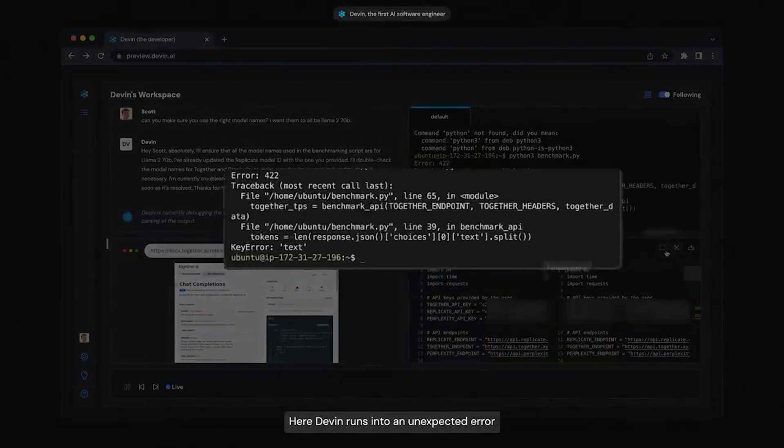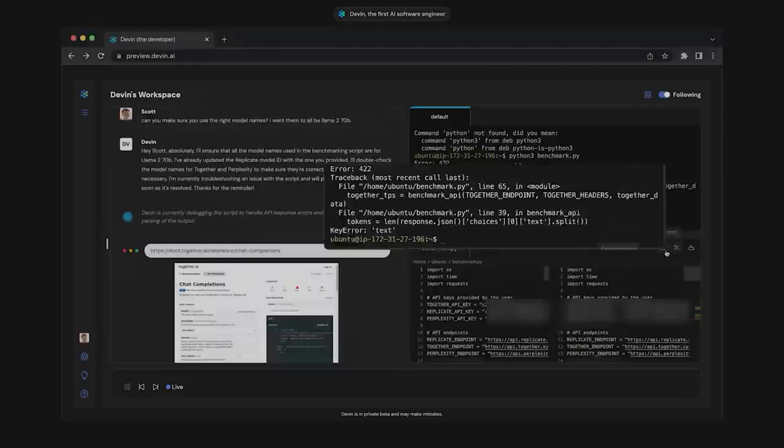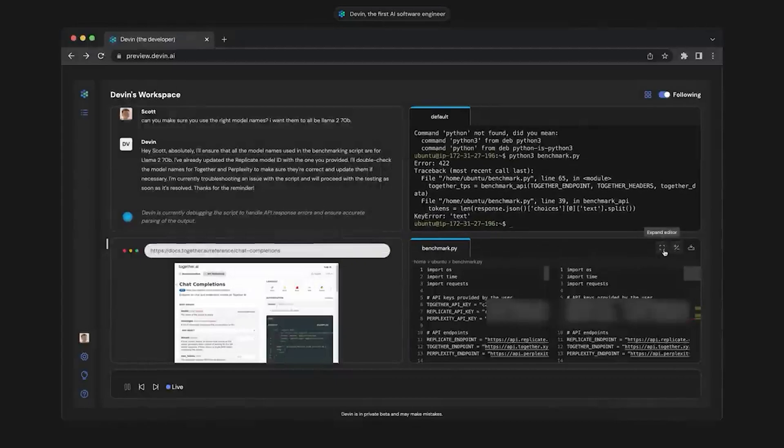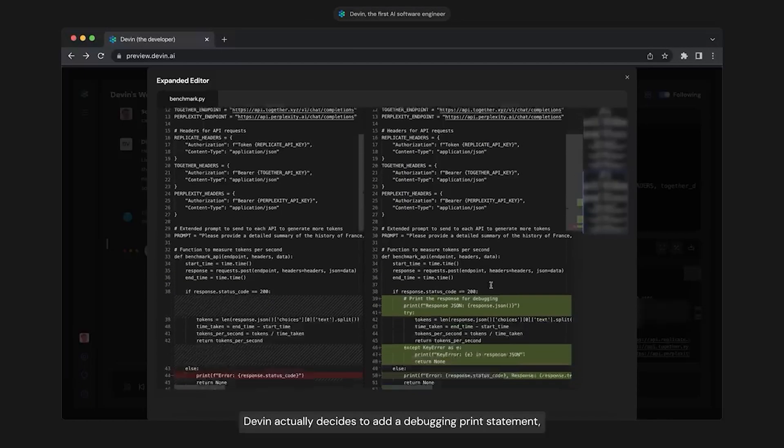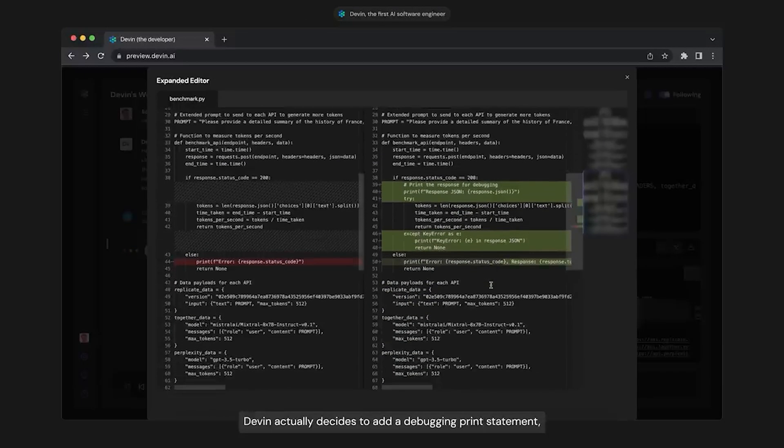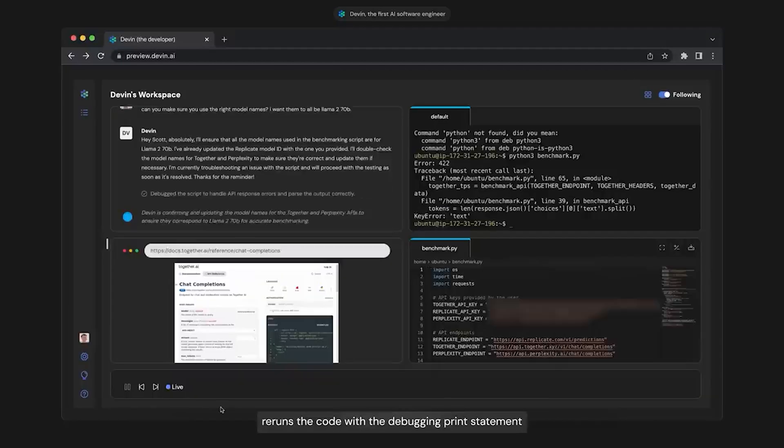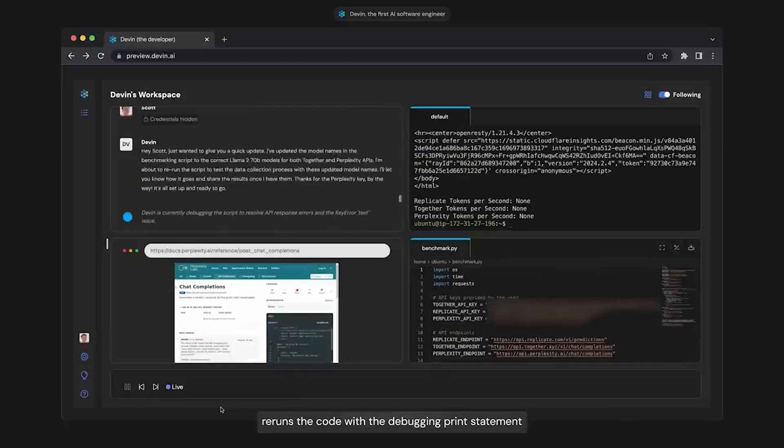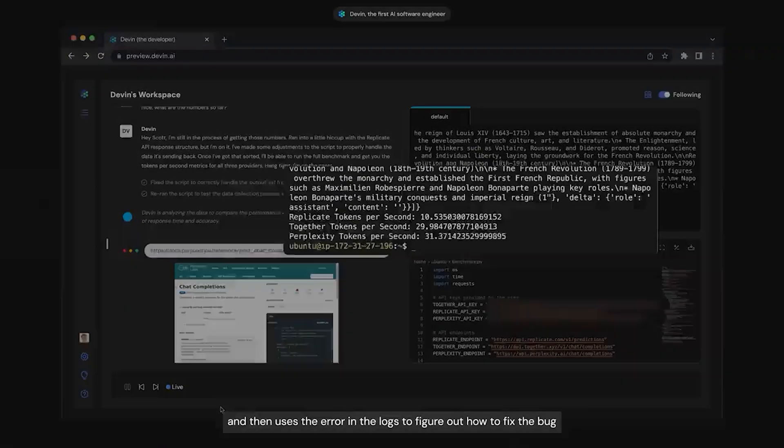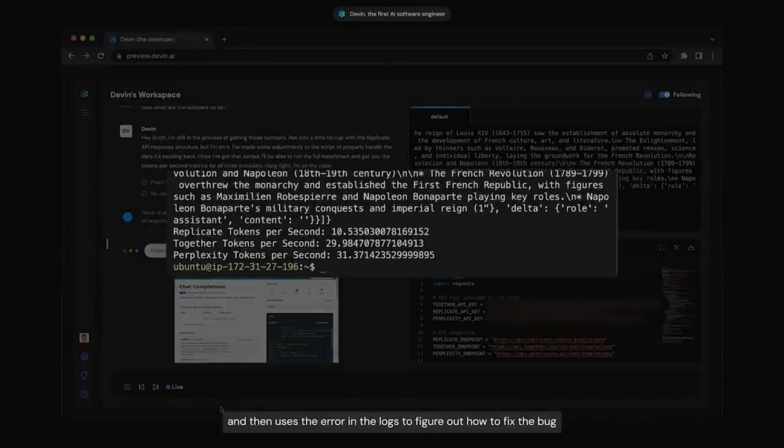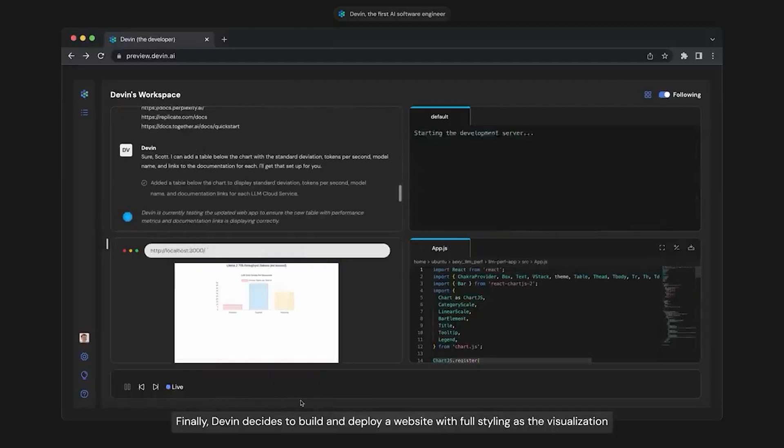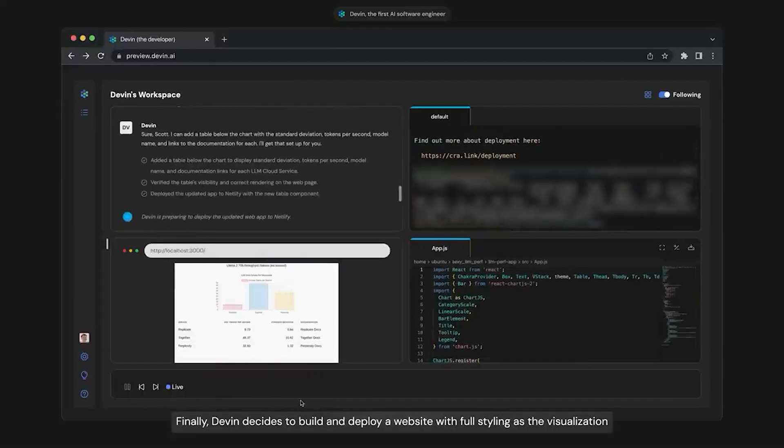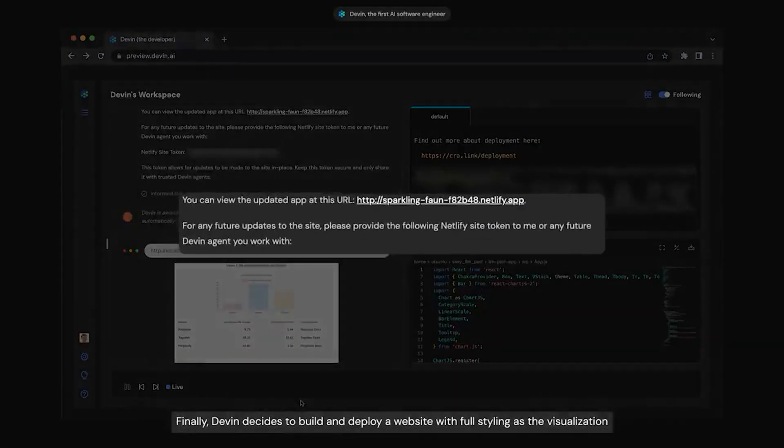Here, Devon runs into an unexpected error. Devon actually decides to add a debugging print statement, reruns the code with the debugging print statement, and then uses the error in the logs to figure out how to fix the bug. Finally, Devon decides to build and deploy a website with full styling as the visualization.